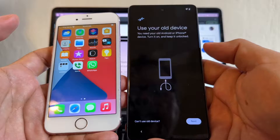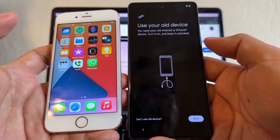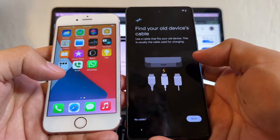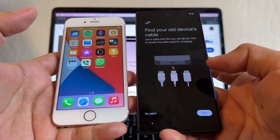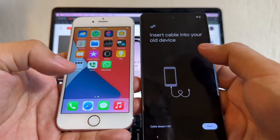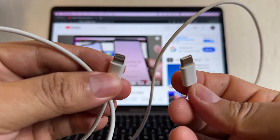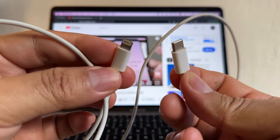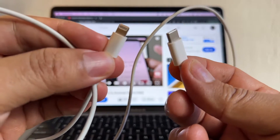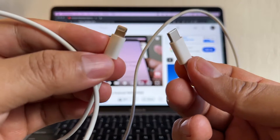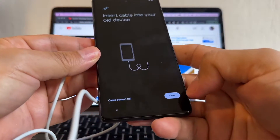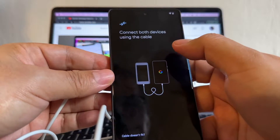It says 'Use your old device — turn it on and keep it unlocked.' Click Next. Then it says 'Find your old device's cable.' We need a Lightning to USB-C cable to connect the iPhone with the Pixel. You can find these cables on new iPhones, or buy one for about ten dollars. Connect the iPhone and click Next.